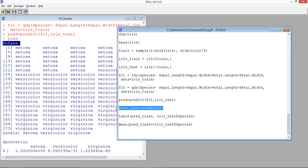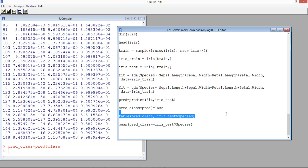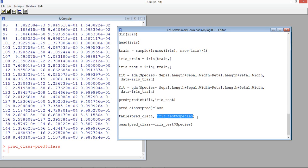We take only the class variables for convenience and assign them to predict_class. Then we create a confusion matrix by cross-tabulating the predicted class (predict_class) against the actual class (iris_test$Species). Let's run this.